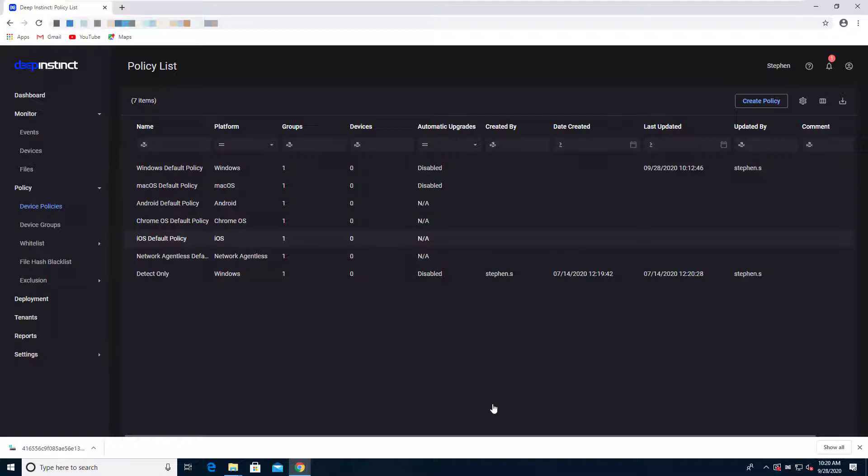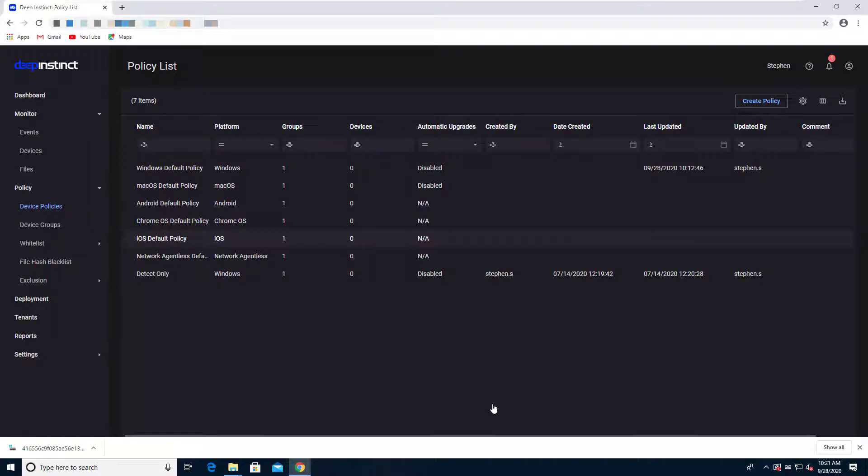So with a machine that has Deep Instinct installed, as files are downloaded to the machine or even moved around the machine, our Deep Instinct static file analysis will immediately kick into gear, analyze that file, and in under 20 milliseconds, it's going to determine if the file is malicious or not. If it's malicious, we can quarantine it. If not, good to go. Go ahead and use the file.